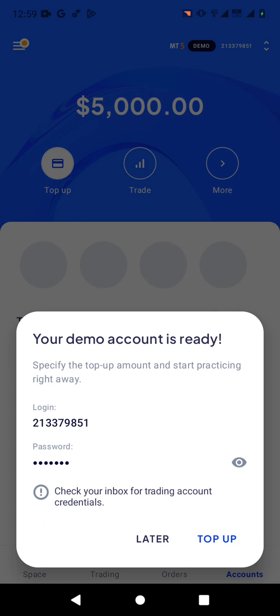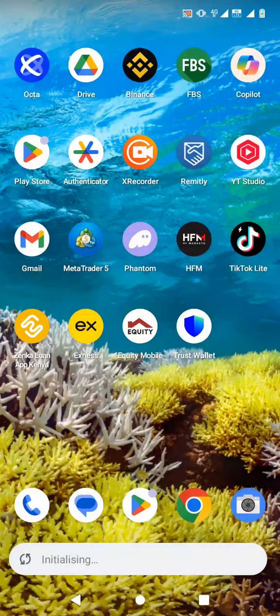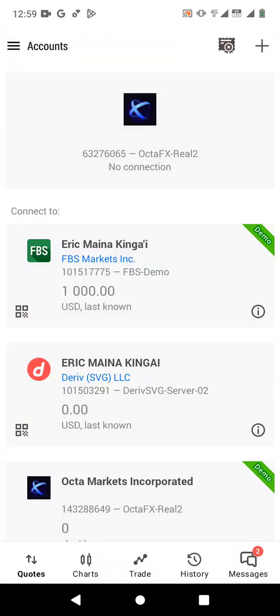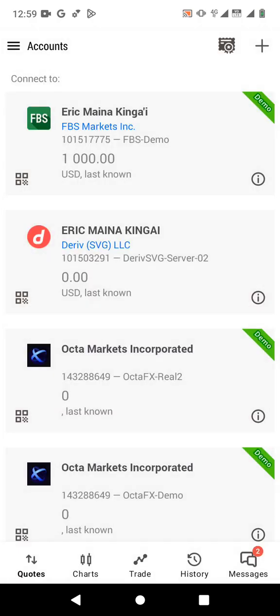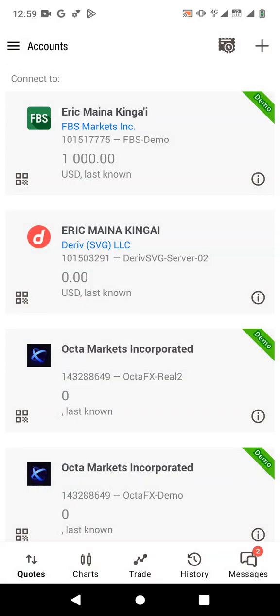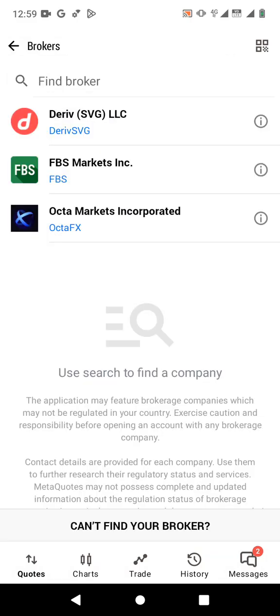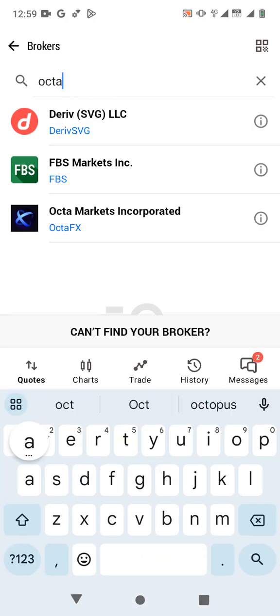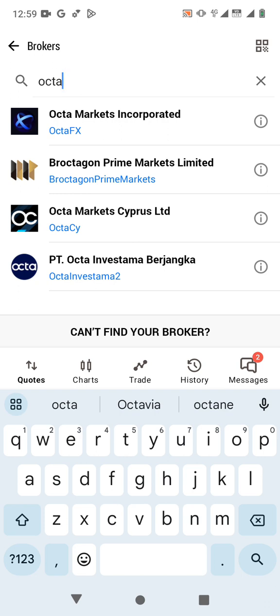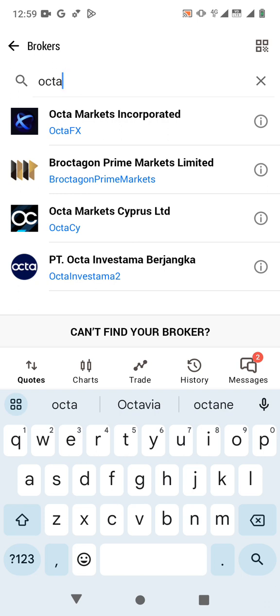Now open your MT5. When you open your MT5, on the top right corner, click on the three bar icon, then click on manage account. From here you can add a new trading account. You search for the broker — it's called Okta Markets, or Okta Markets Incorporated — and just click on it.